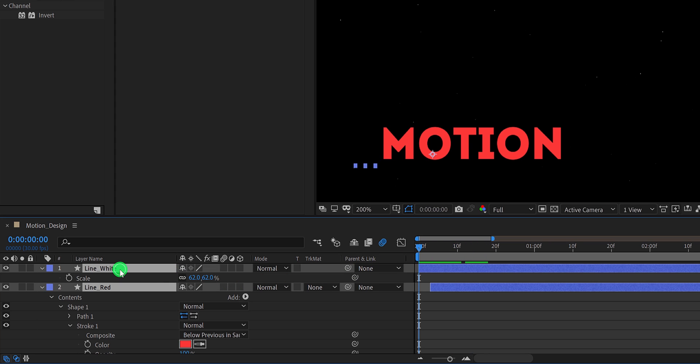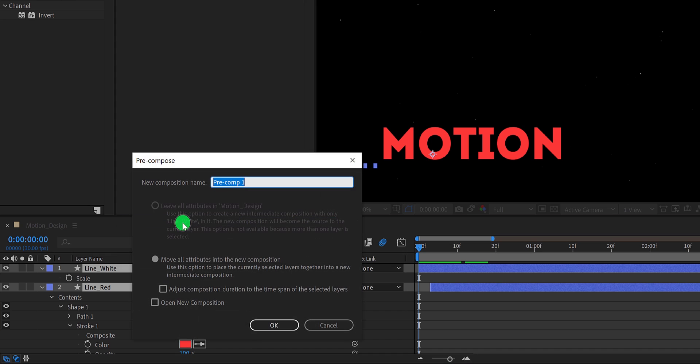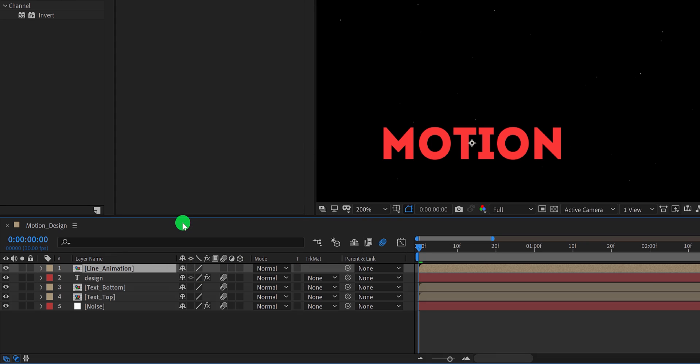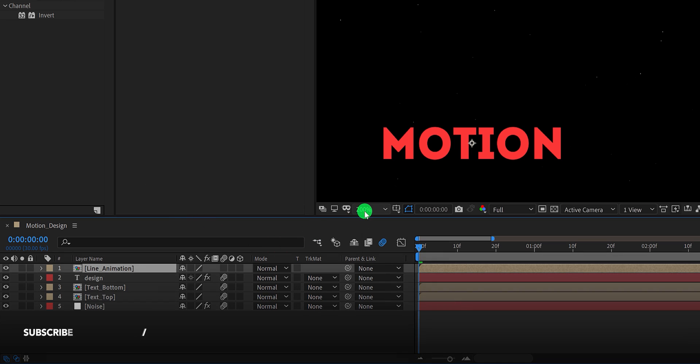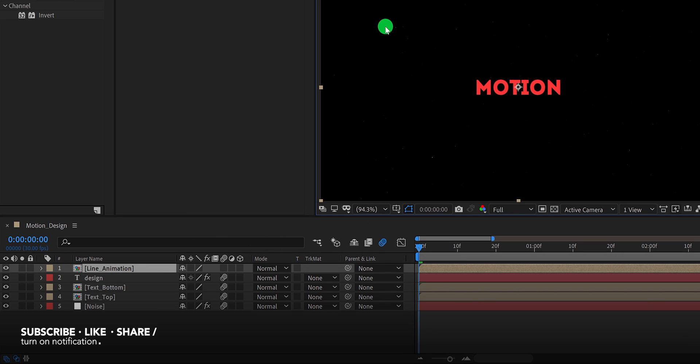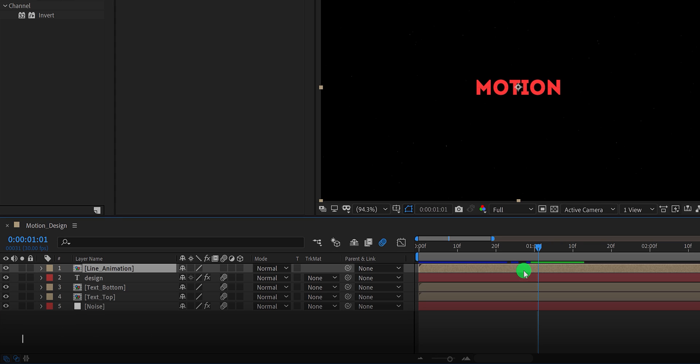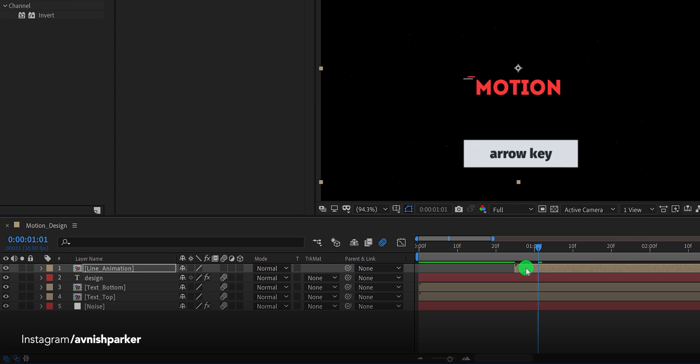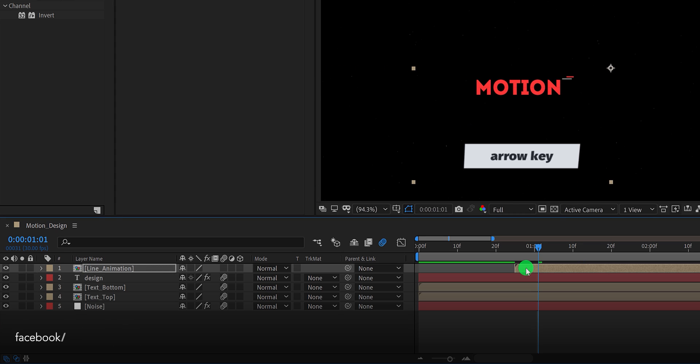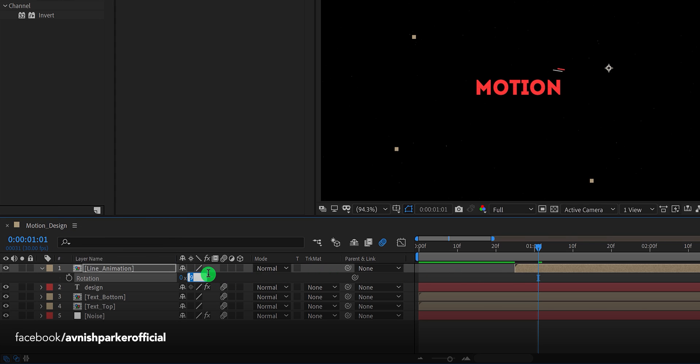Now select both lines layer and pre-compose them. Let's call it line animation, and then hit OK. Let's fit it 100%. Now I am going to find a position where you can place it. I think this section will look better. Let's place the starting position of this layer right here. Also, I am placing the shape at the top left corner of the text. Add some rotation on it so that it will become vertical. I am using a rotation value of 90 degrees. Place it right here, and this is how it looks now.